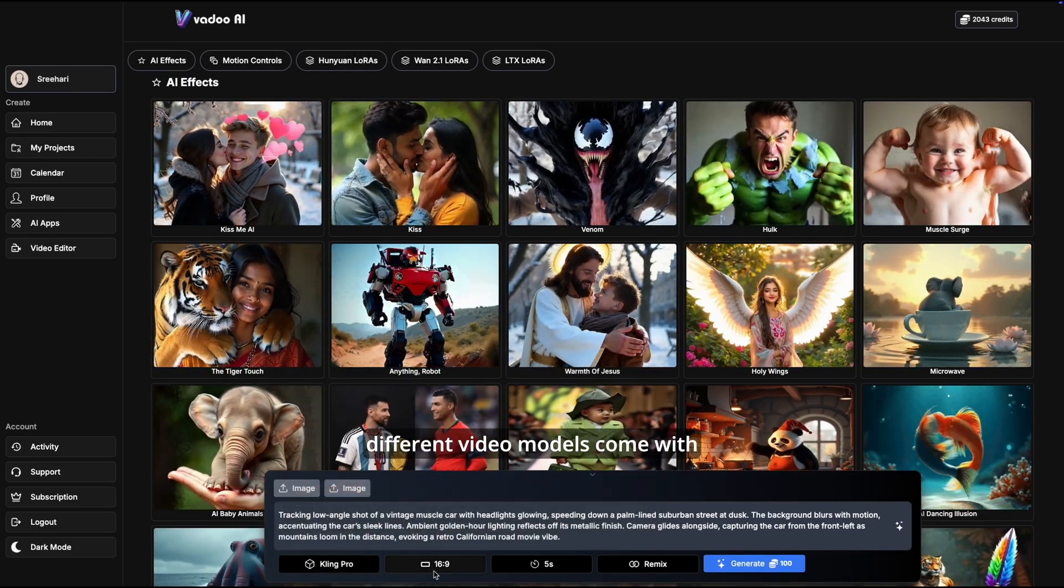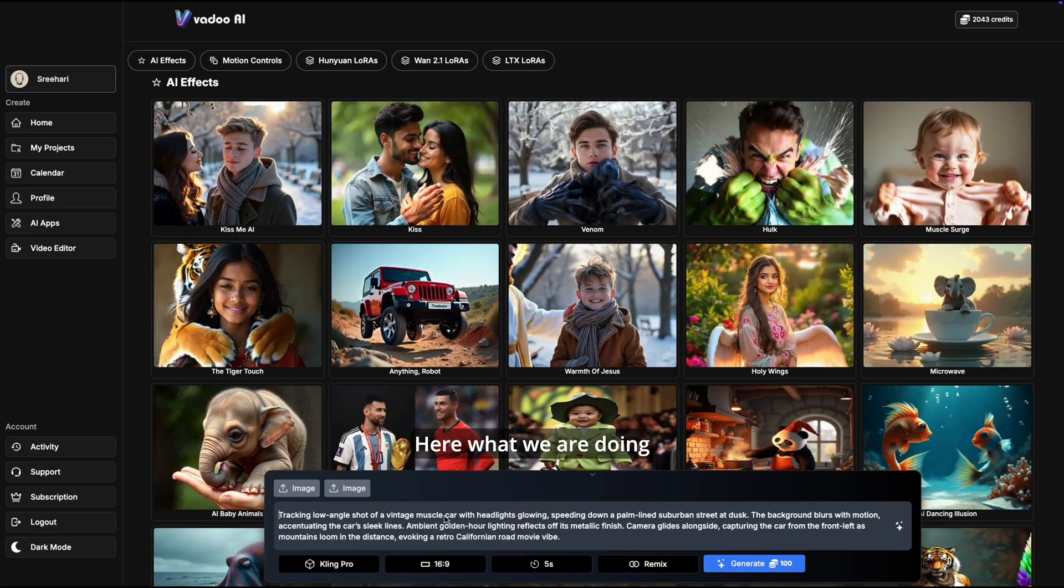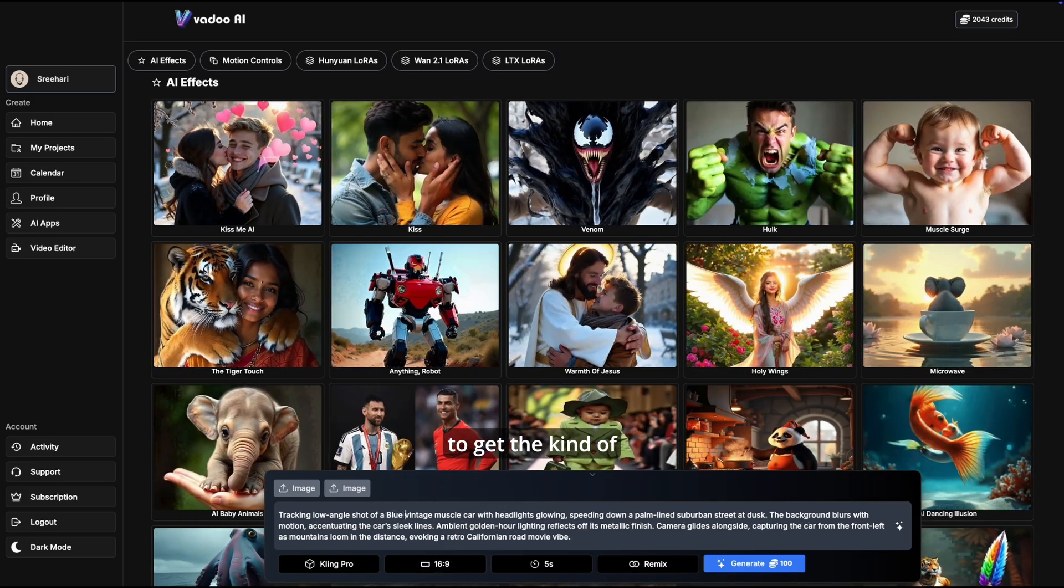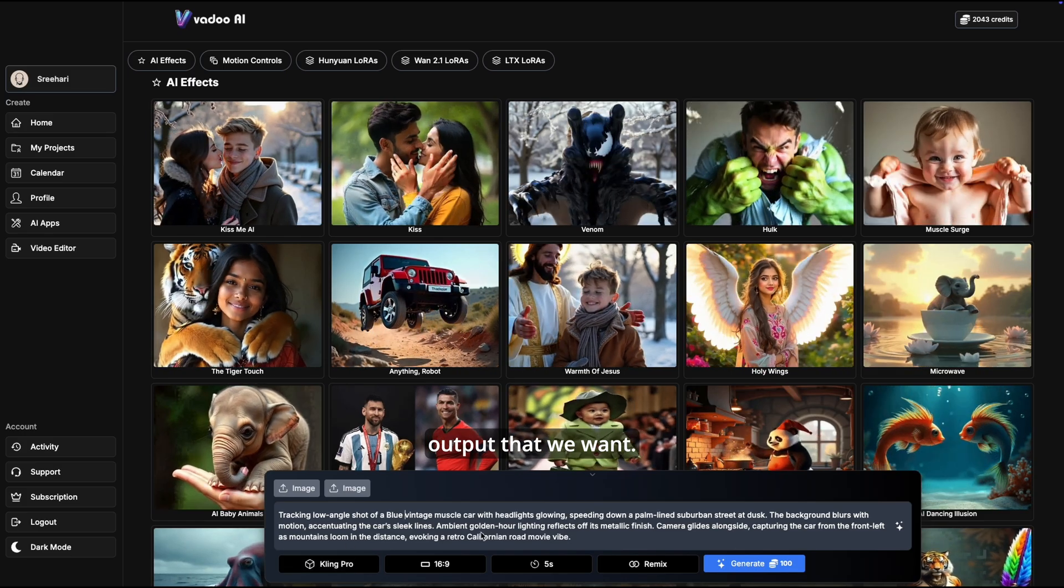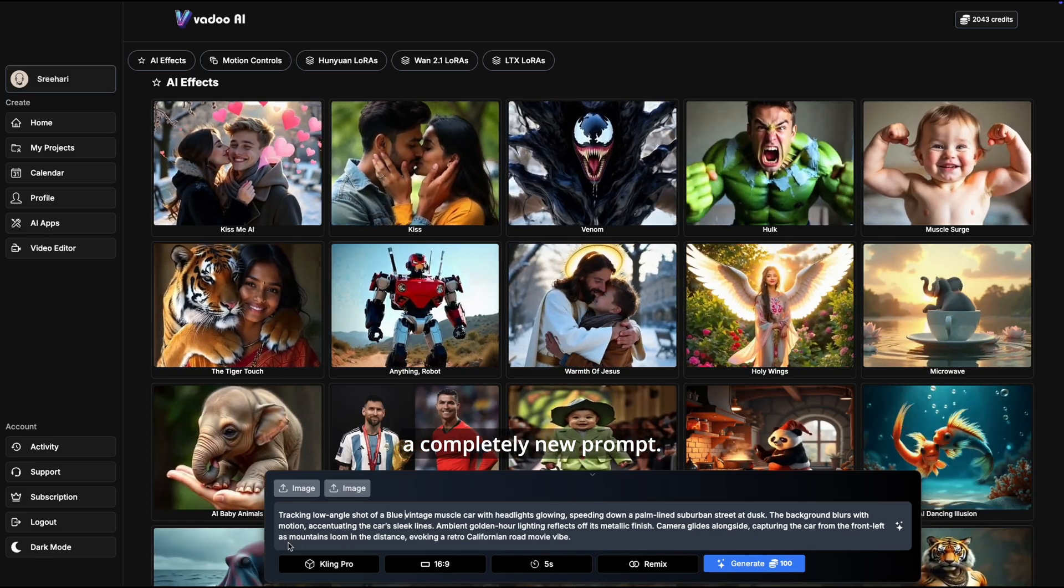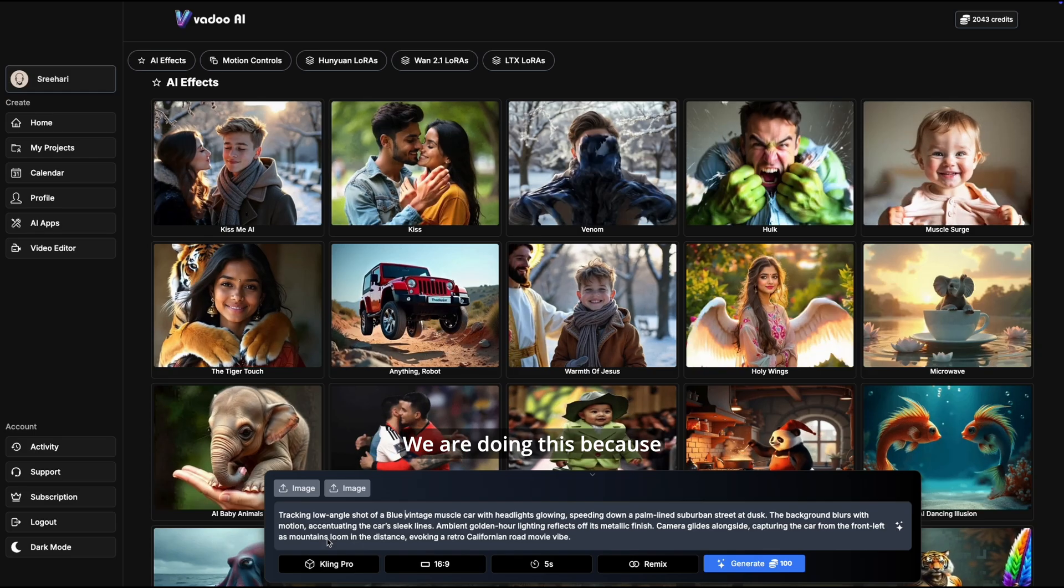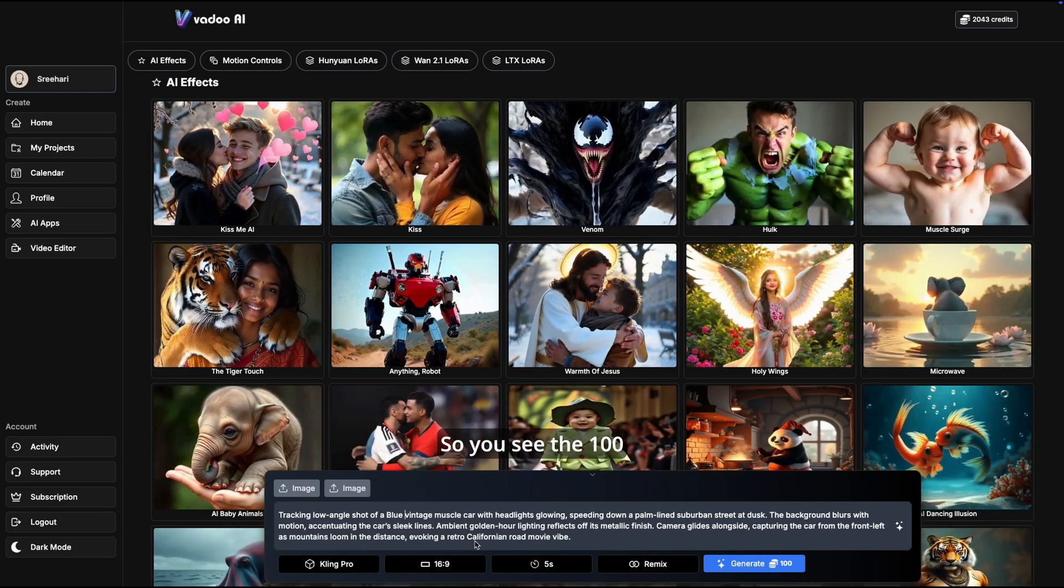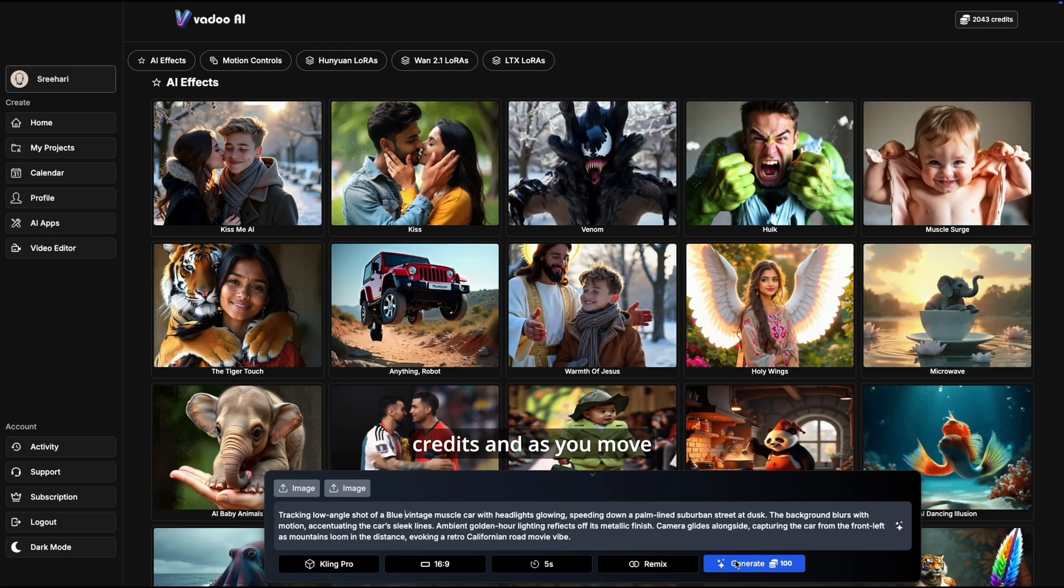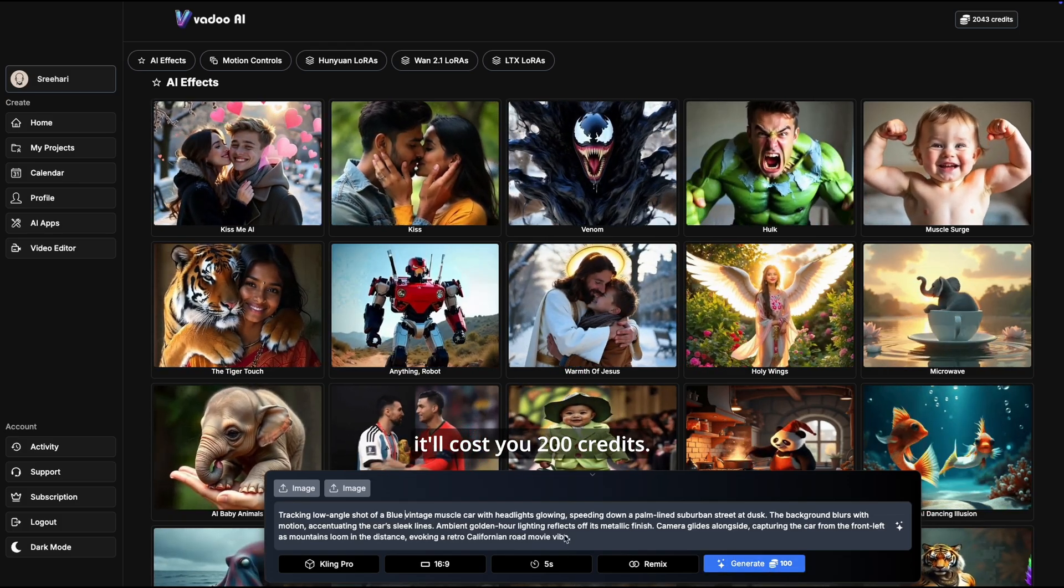We'll pick a video model. Different video models come with different kinds of outputs. Here what we are doing is slightly tweaking that prompt to get the kind of output that we want, or you could also start with a completely new prompt. We are doing this because we've already seen a video and we want to create something similar. You see the 100 credits, and as you move to a 10 second video it'll cost you 200 credits.